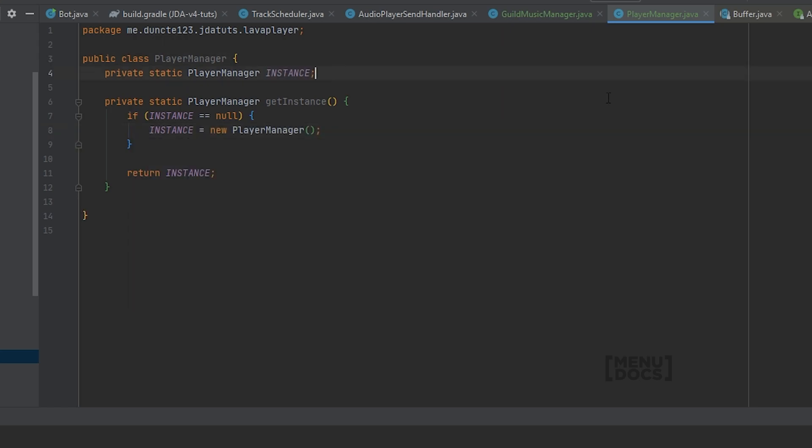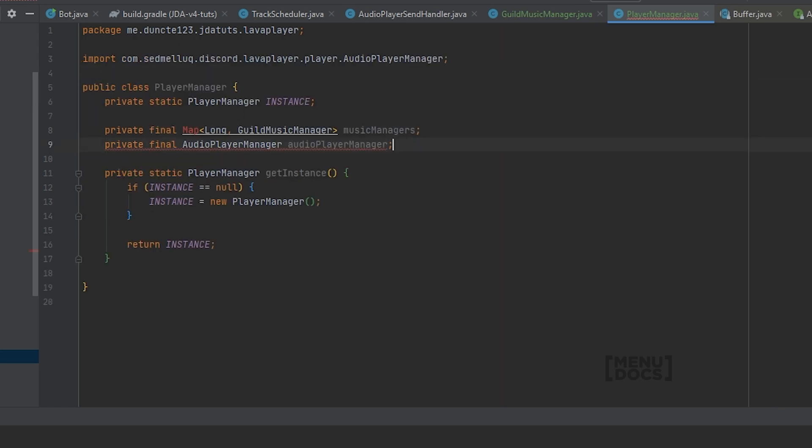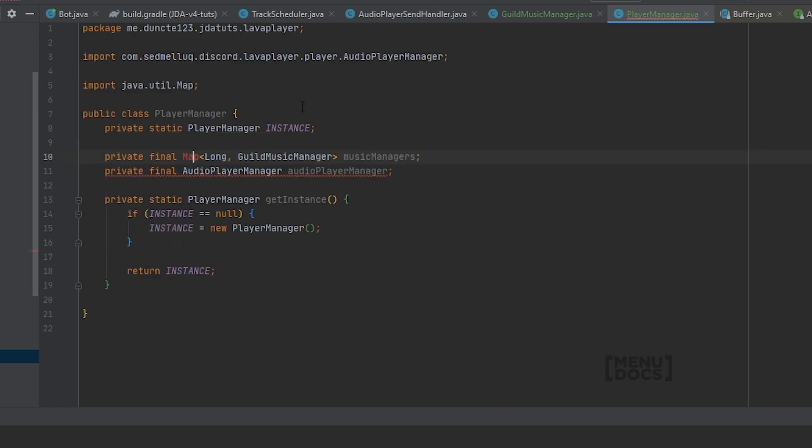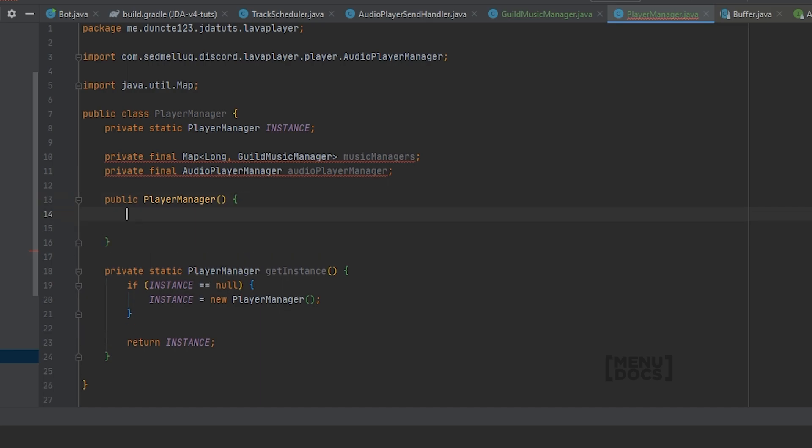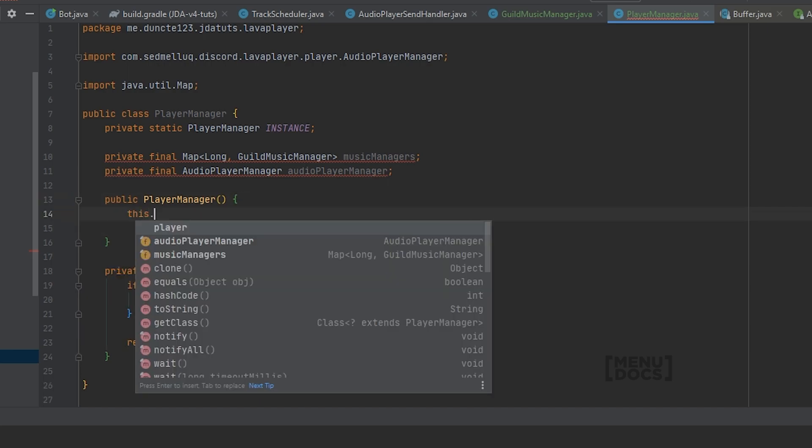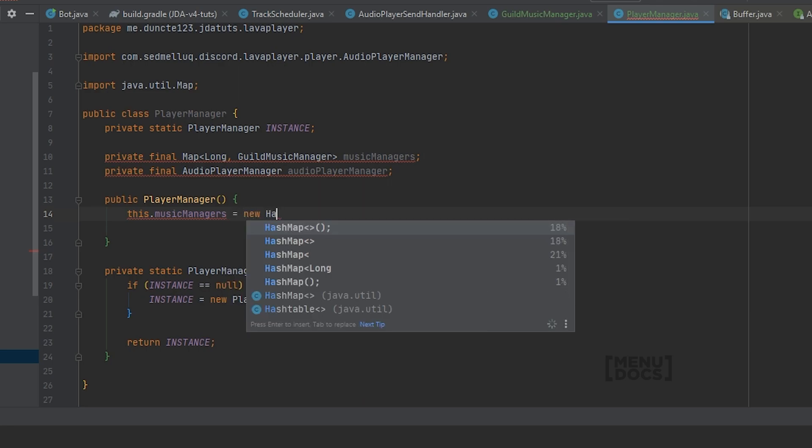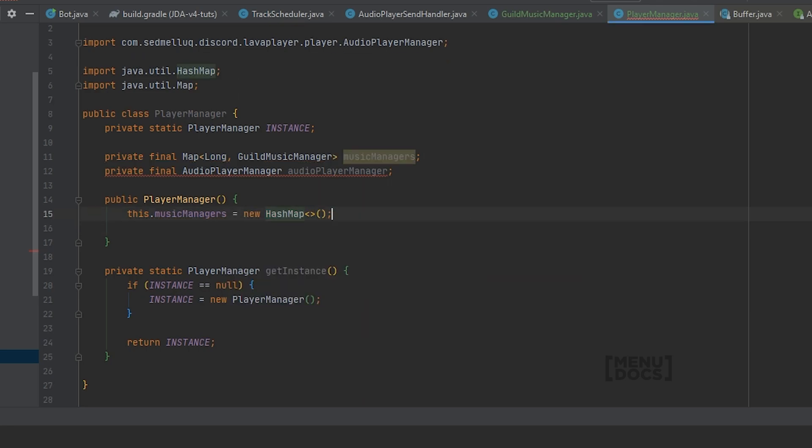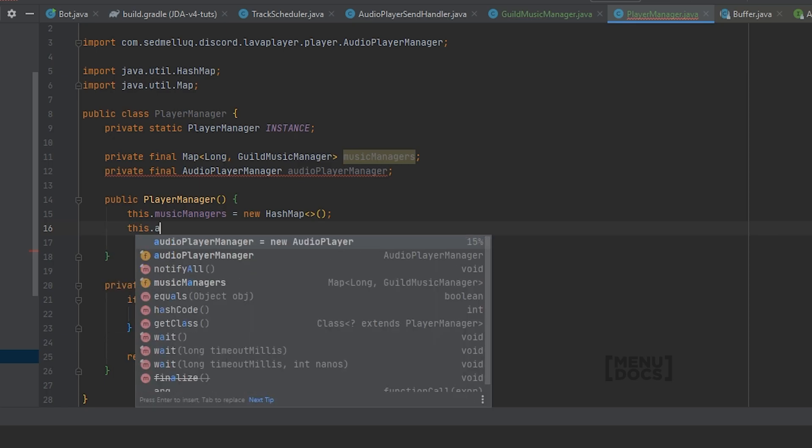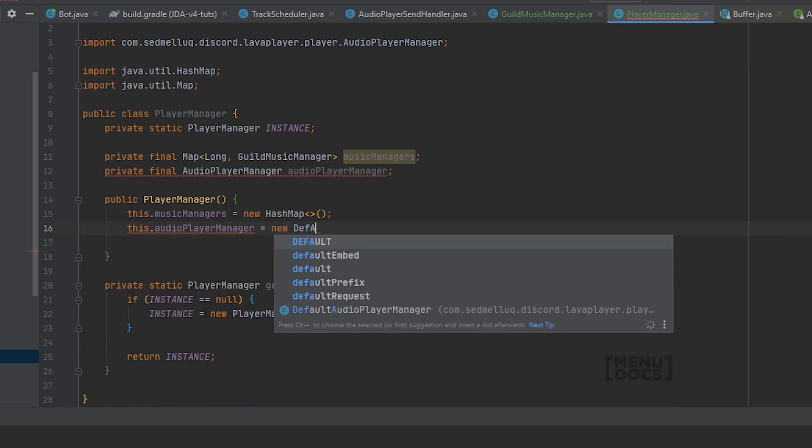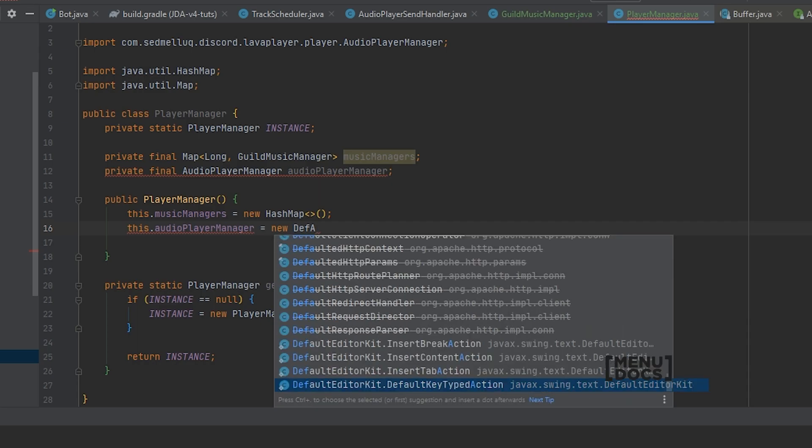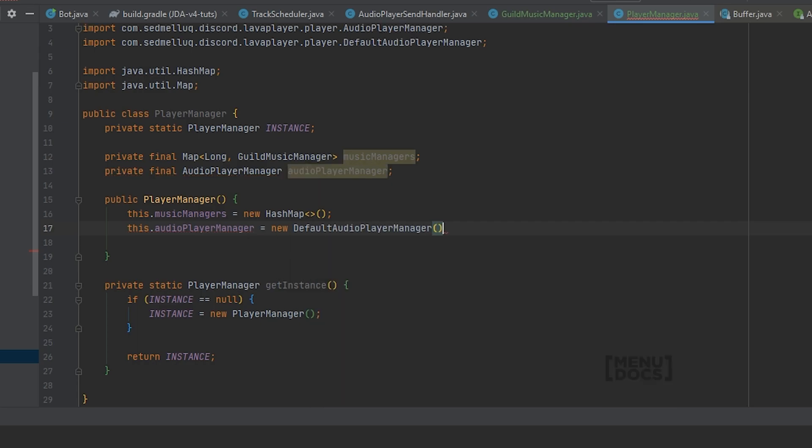Next up we're going to create two variables. Which is an AudioPlayerManager from lava player and a map which maps the guild IDs to GuildMusicManagers. These two variables will be assigned in the constructor. Which is this dot musicManager is just a new HashMap. And this dot audioPlayerManager equals a new DefaultAudioPlayerManager.